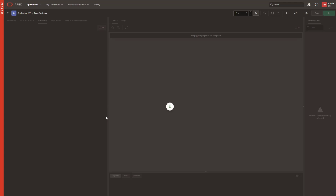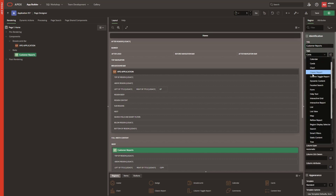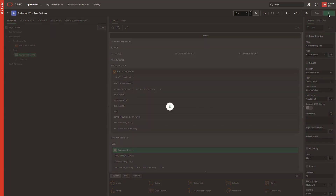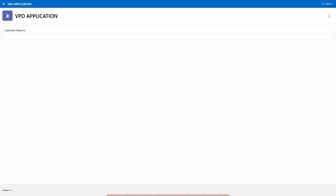Now I will create a report on the Customer Table. I named the region Customer Reports, set the type as Classic Report, and then set the table name as the Customer Table. Although there is data in my customer report, it's not showing up because I have applied VPD to this table. So if the VPD policy doesn't receive a valid value, the report won't display any data.